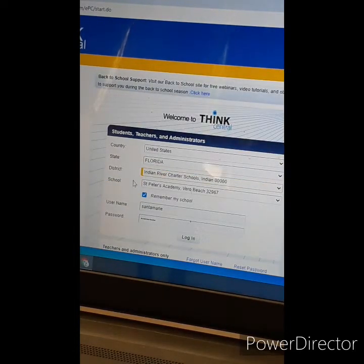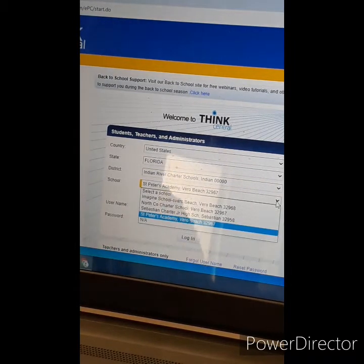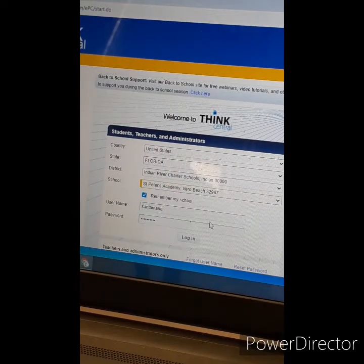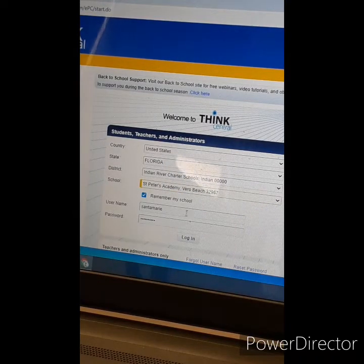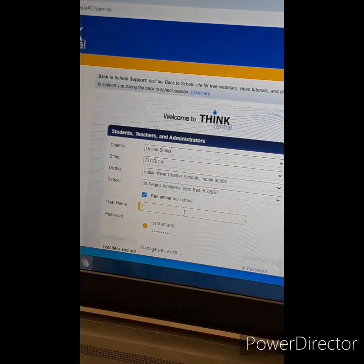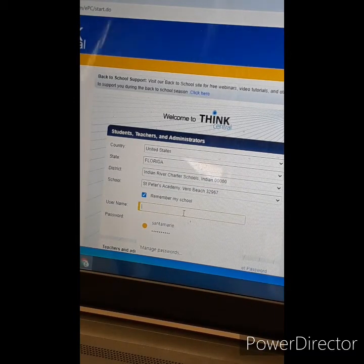For school, you are going to click on St. Peter's Academy. Now, for example, I'm going to go with Akai's username and password.